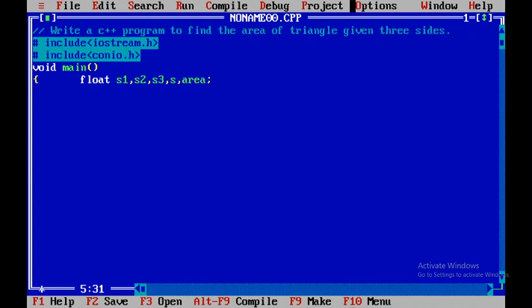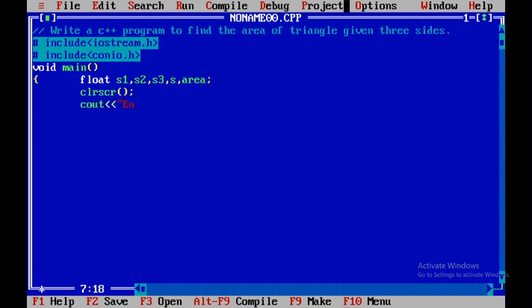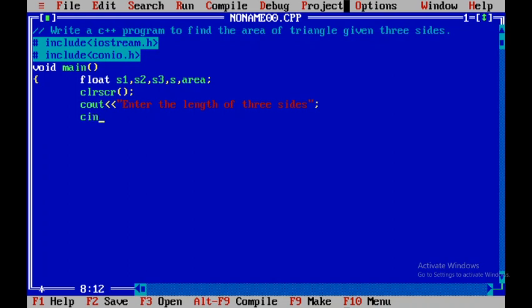I will be using clear screen in order to clear the output screen. That is clrscr, and then I will close this. Then I will say cout, enter the length of three sides, and close that particular statement by putting a semicolon. After that, I will read in the value by using cin function. That is s1, then s2, then s3.